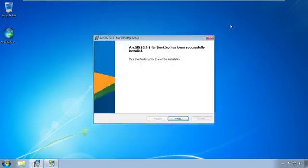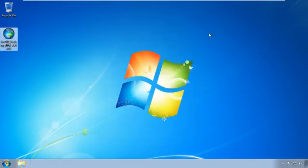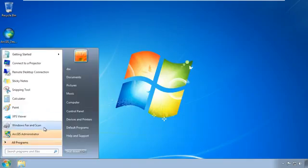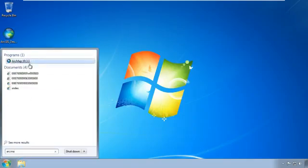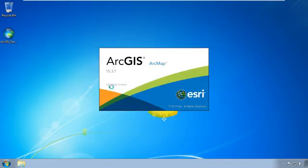At this point, I have ArcGIS installed and licensed, and I can open it up if I want to. And it goes through initializing license. Once it gets passed there, I know that my license is working.